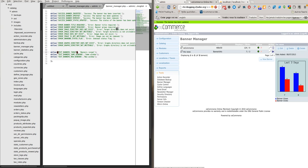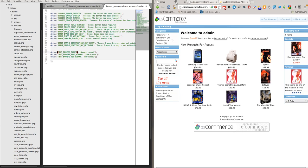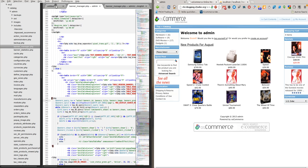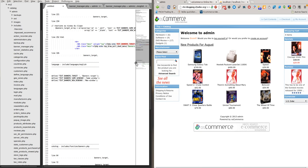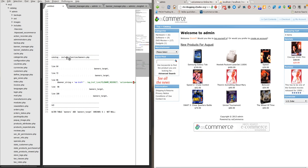Now we must implement the code for the news, for example. The second implementation — we must go, include the catalog, include the function banners.